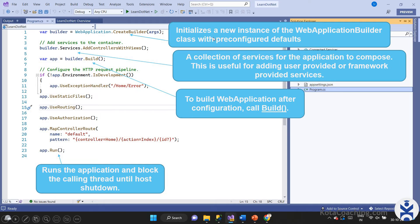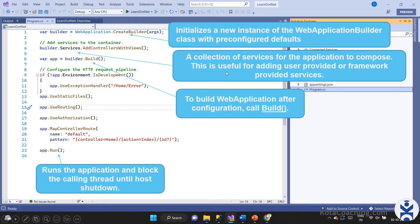Let me explain program.cs in detail. The first line initializes a new instance of the WebApplicationBuilder class with pre-configured defaults — this is just initialization and we get the instance of WebApplicationBuilder. In the next line, we add services to the container. This is the collection of services where we can add more services. We will see how to add dependency injection later, but in this video we are just going through the folder structure. This collection of services is useful for adding user-provided or framework services.